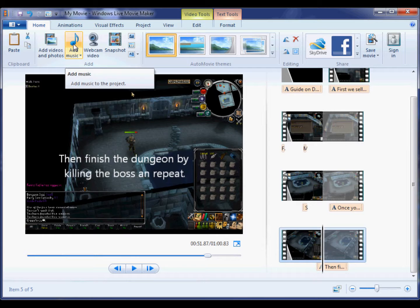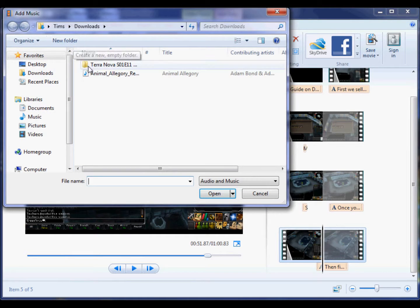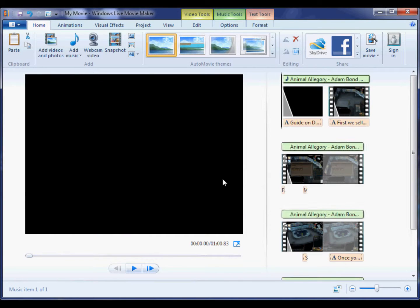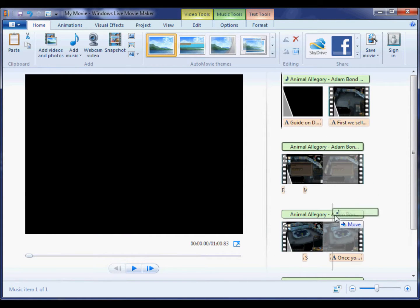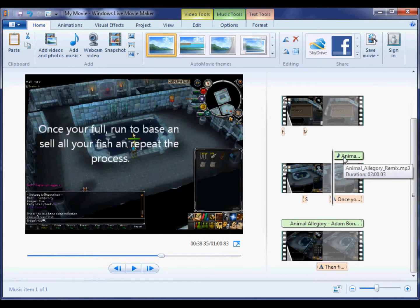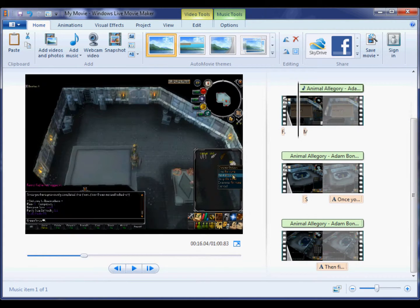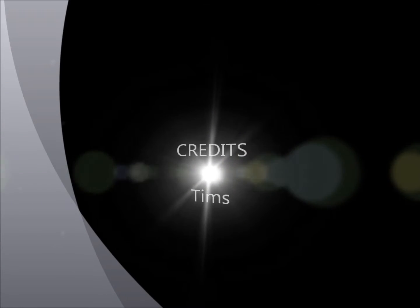This is me just adding some music. Basically you just click on the little add music button and it will add sound into the video. You just go to choose the file and it will do it automatically.